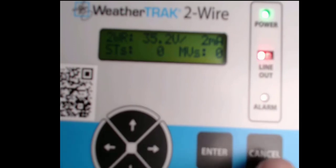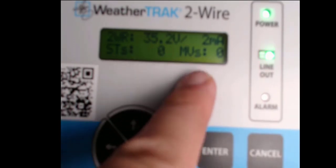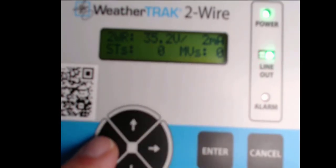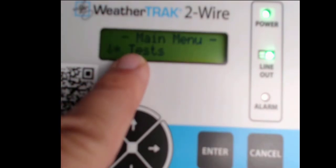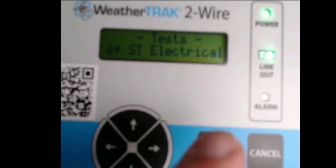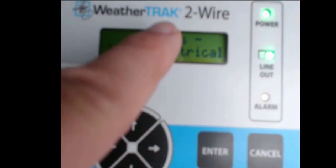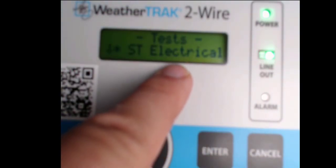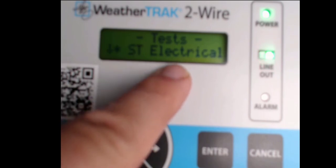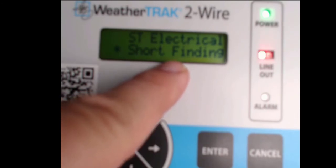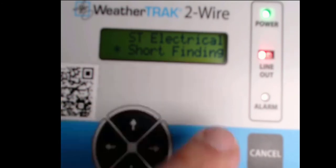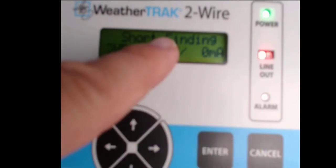Hit enter on Tests. The first option is 'Station Electrical,' which is not the test we want. Scroll down one option to 'Short Finding' and hit enter. That will turn on the short finding mode on the controller. When you turn on the short finding tool, the controller sends a diagnostic signal down that wire that can be measured with a leaking current clamp meter. Before going further, we need to talk about the two tools required for WeatherTrack 2-Wire troubleshooting: specifically a site map showing the run of the 2-Wire path, and a leaking current clamp meter.